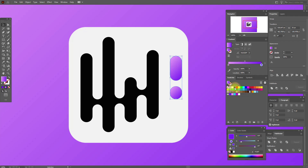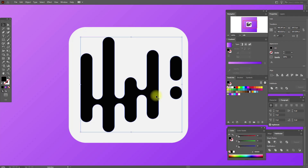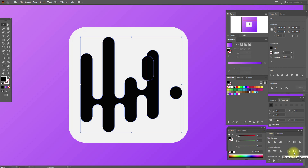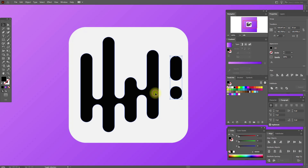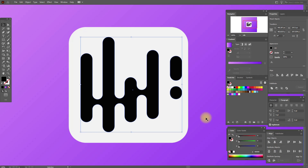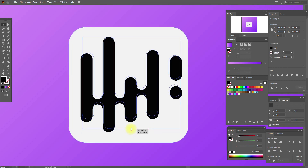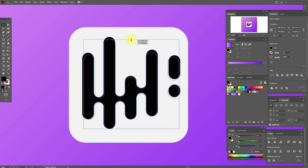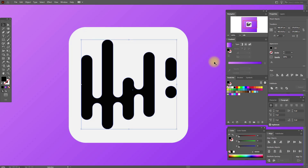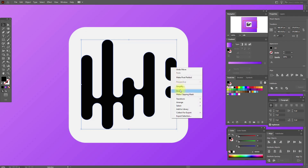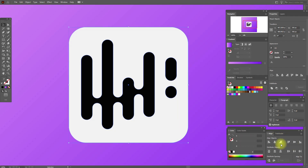We need black color here. Select all — sorry about that, first group this — and now align. Make our design a little smaller and move it here. Now select this and group it, select the white rectangle and the design and align them.